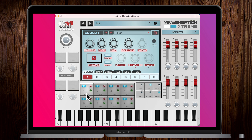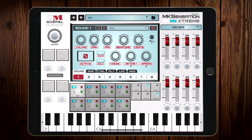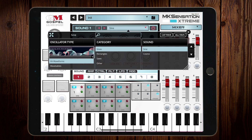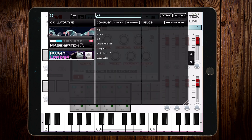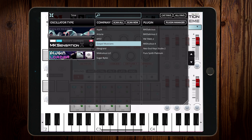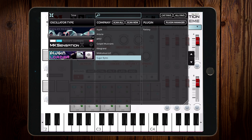Now let's move over to the iPad. Same scenario — make sure you're in the Sound tab, then go to Plugin Loader. Here on the iPad you can see we have Arturia iSEM, Gospel Musicians stuff, and Sugar Bites, among others.